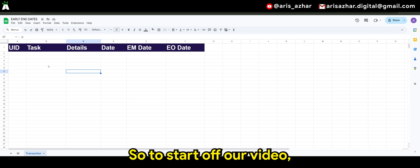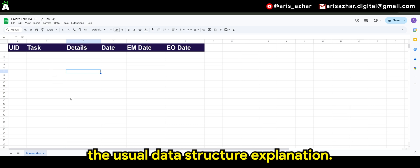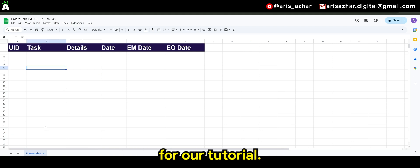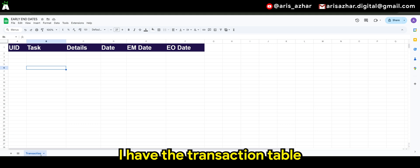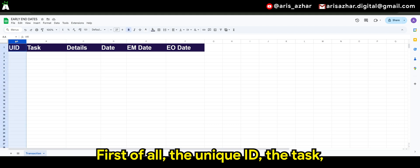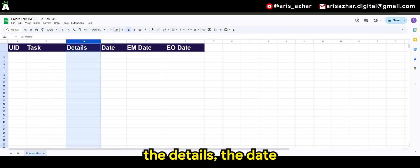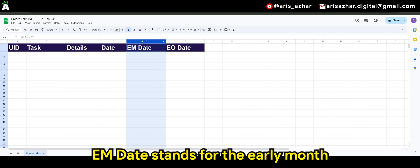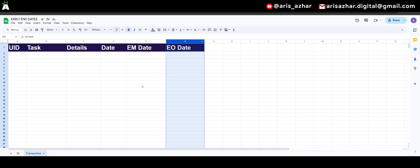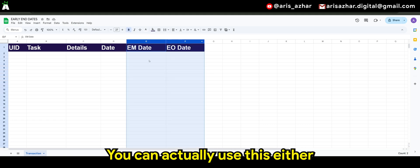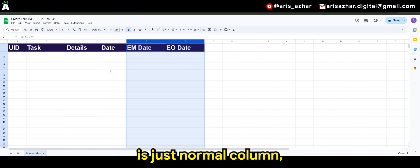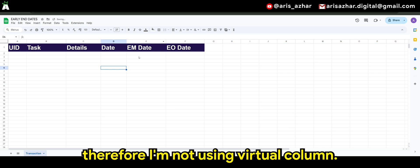Okay guys, so to start off our video, the usual data structure explanation. I have a very simple setup for our tutorial — I have the transaction table with the respective columns: the unique ID, the task, the details, the date, the EM date which stands for the early month date, and the end of month date. You can actually use this idea in a virtual column, but since the requirement I foresee is just a normal column, I'm not using a virtual column.